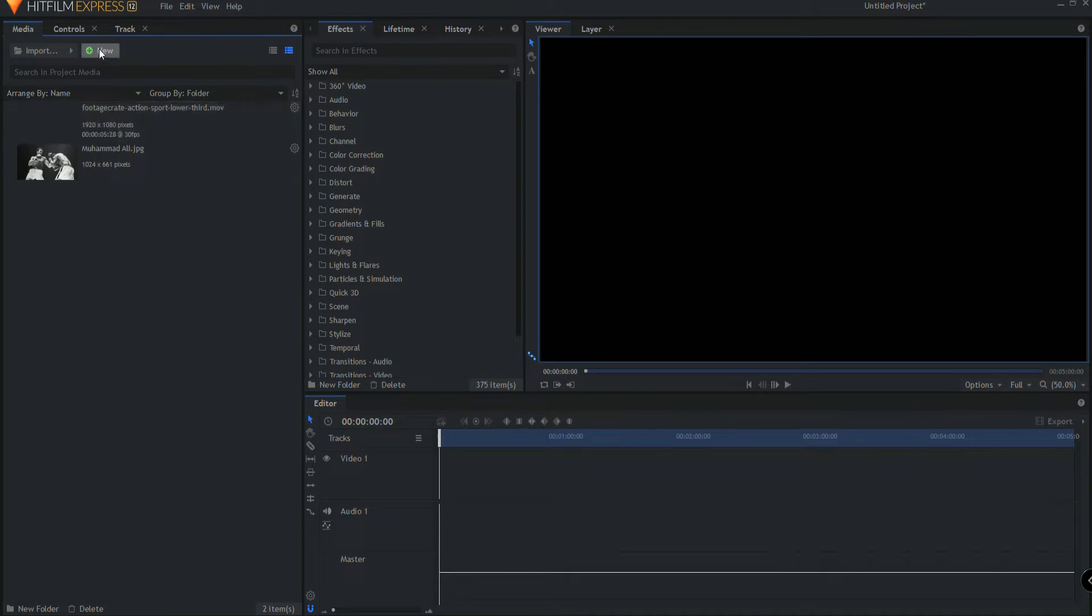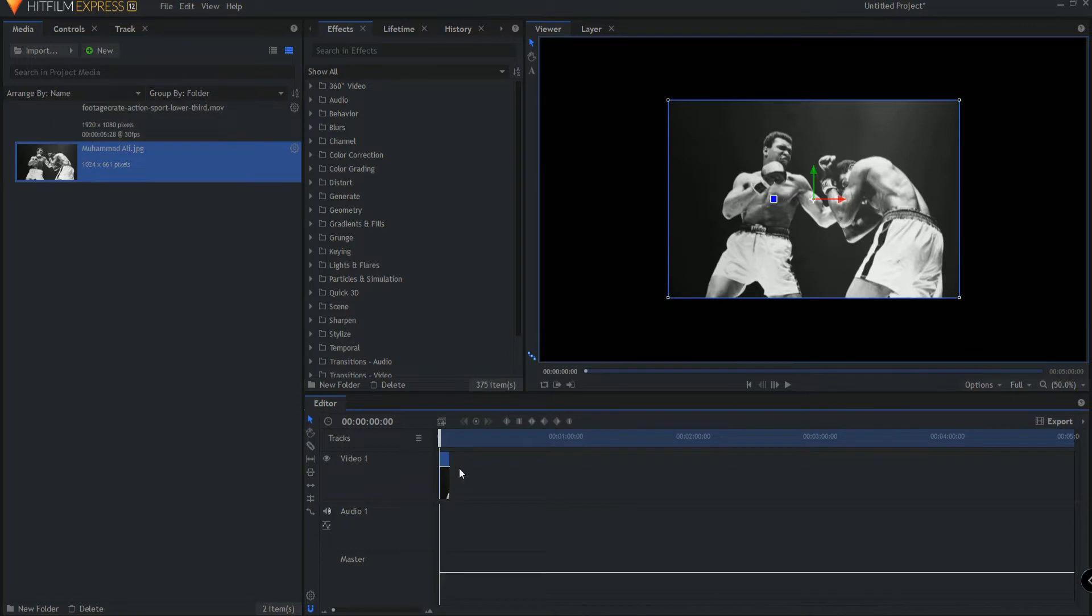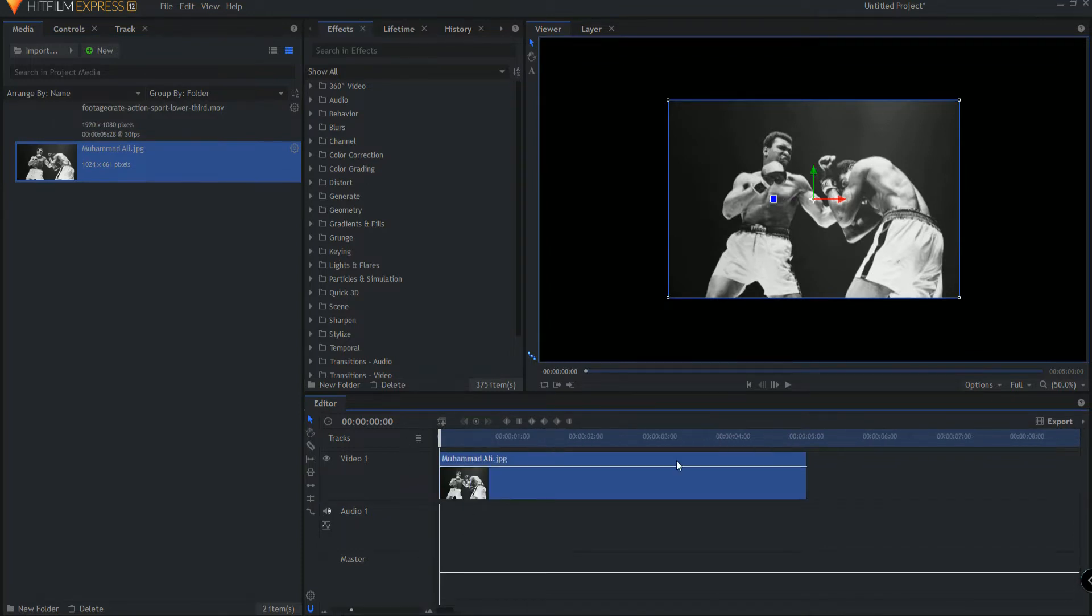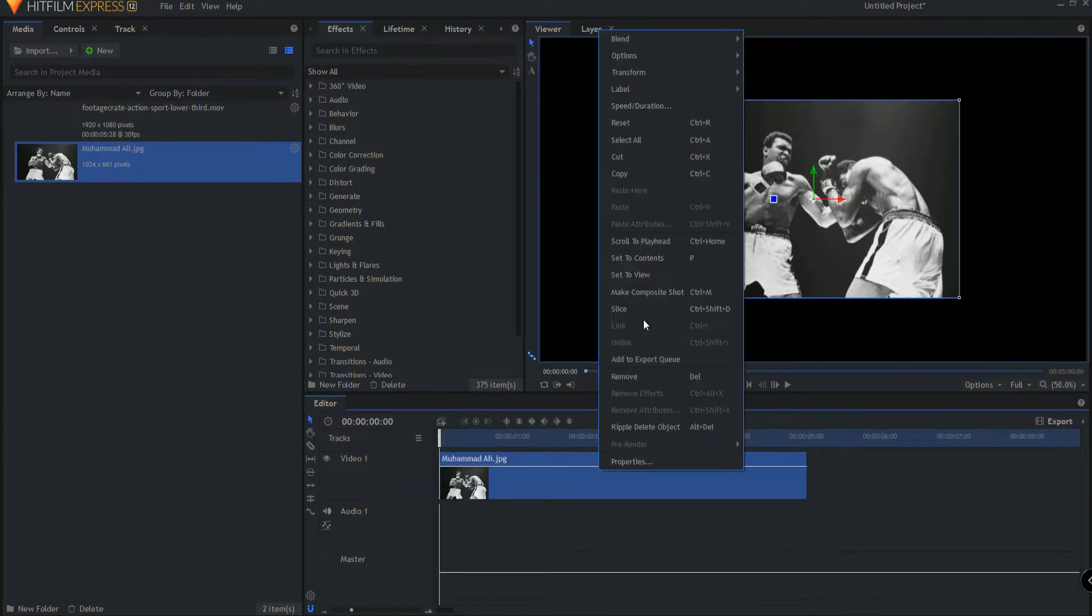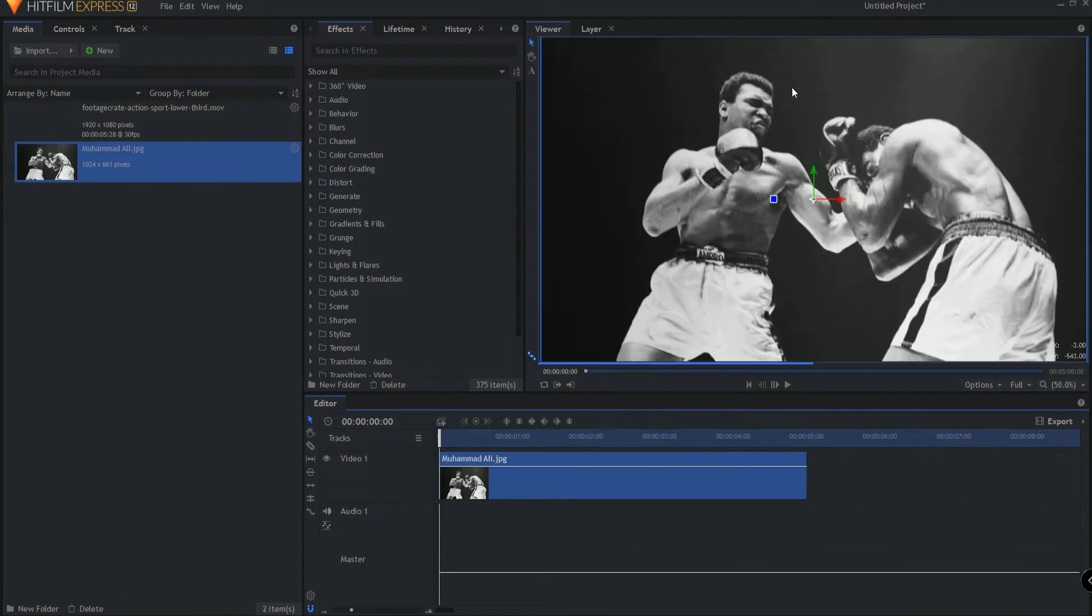So what I'm going to do is add Muhammad Ali here on the editor timeline. You can see he's a little bit small. So I'm just going to right click and say transform fit to the frame width so that there's this picture of him here.